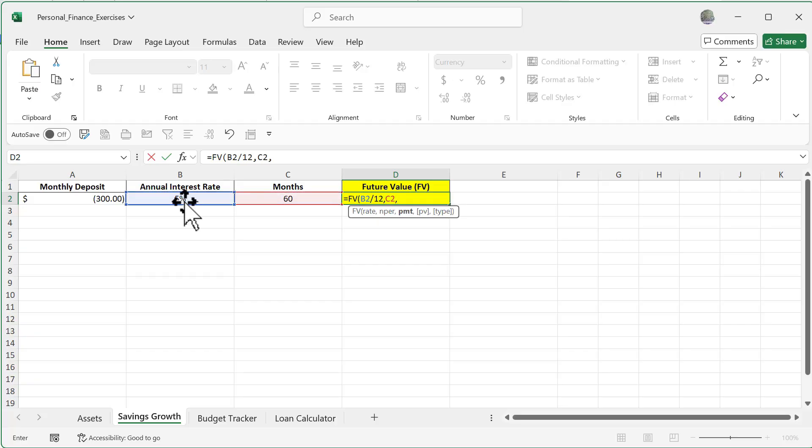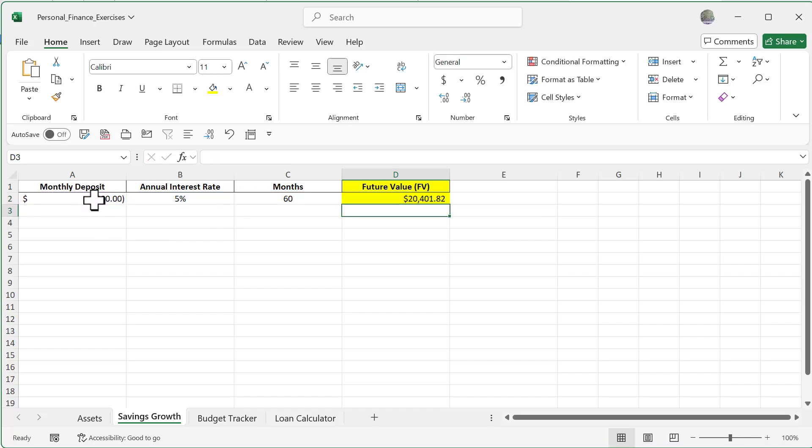Comma, and my payment is going to be out $300. Notice how it's negative. I close that out and you're going to see here after 60 months I'm going to have $20,400.